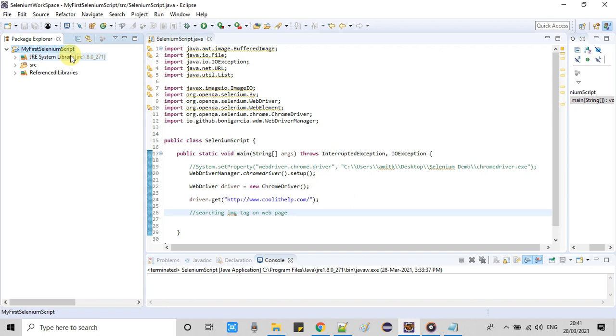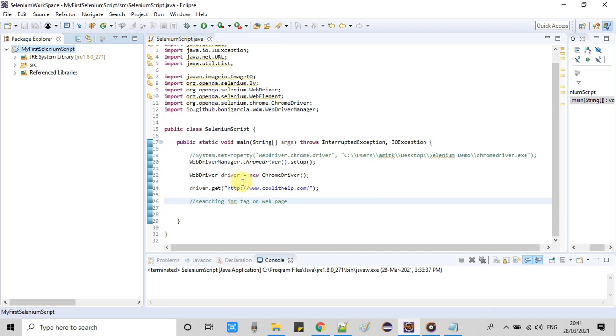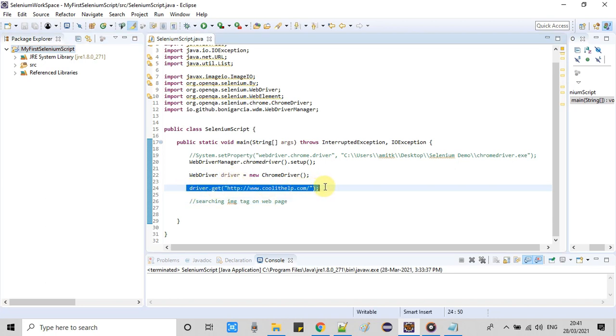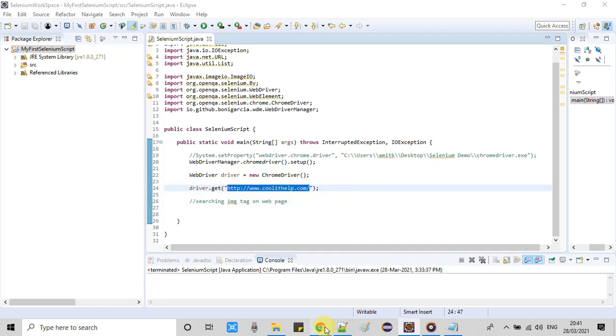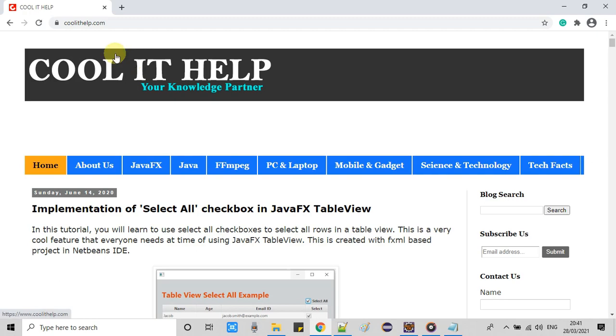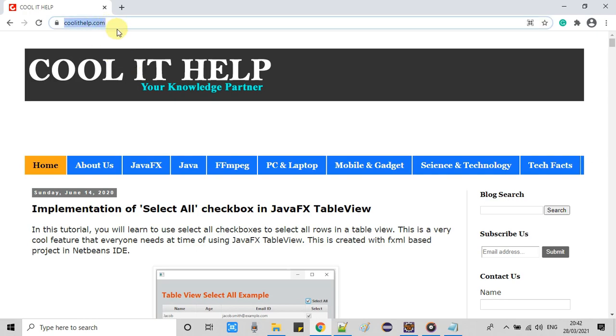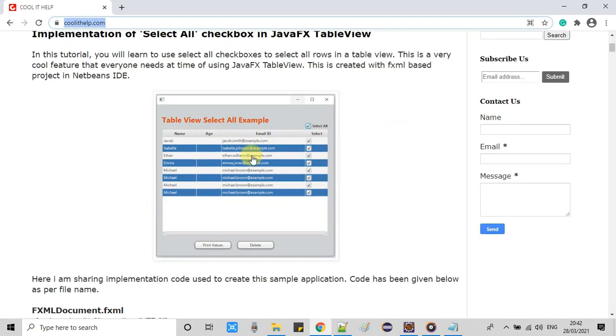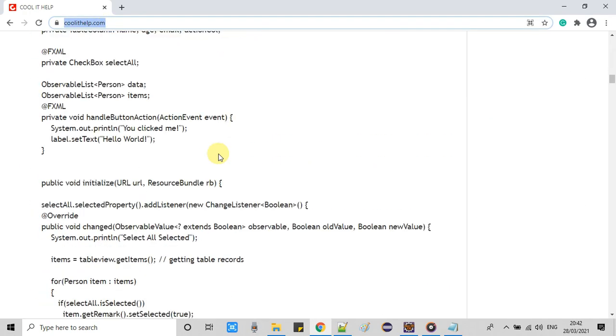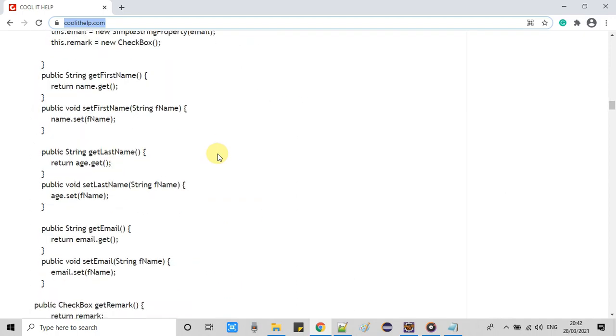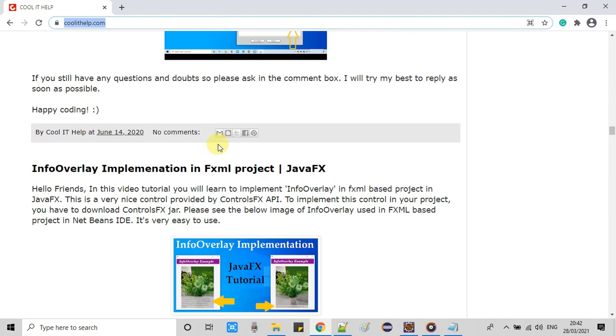You can see at the line number 24 we are visiting that page www.coolithelp.com. Now this is the website and you can see this is the page. This is a very lengthy page and we have so many images present on this page.